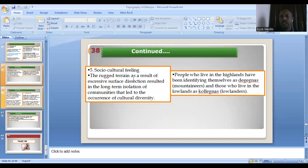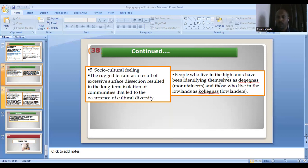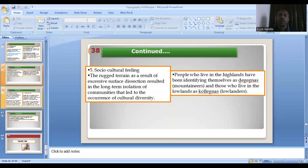Different relief also has a socio-cultural effect. People living in the highland are called 'highland people' or 'Dega people' in Amharic, and people living in the lowland are called 'Kolla people.' Even food style, wearing style, behavior, and psychological makeup are determined and influenced by the topographic situation. People living in the lowland and the highland have different cultural aspects.